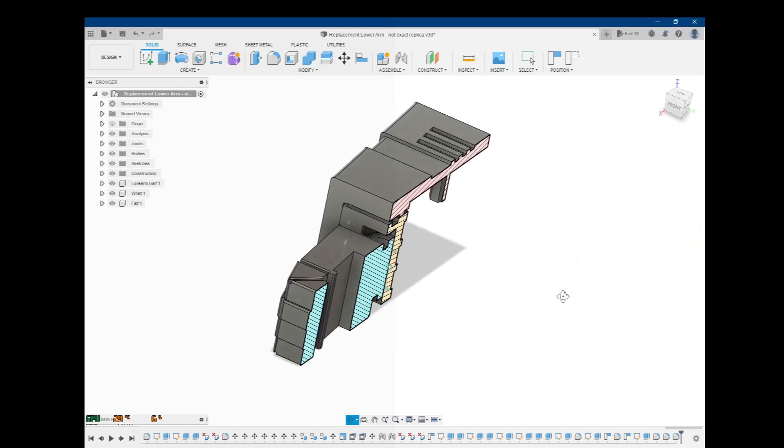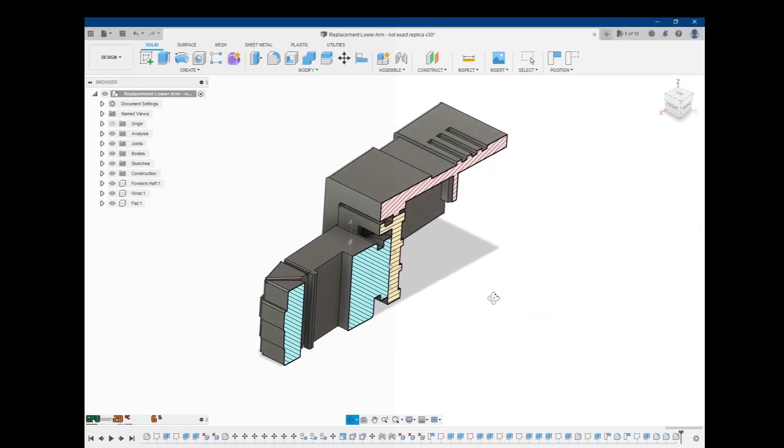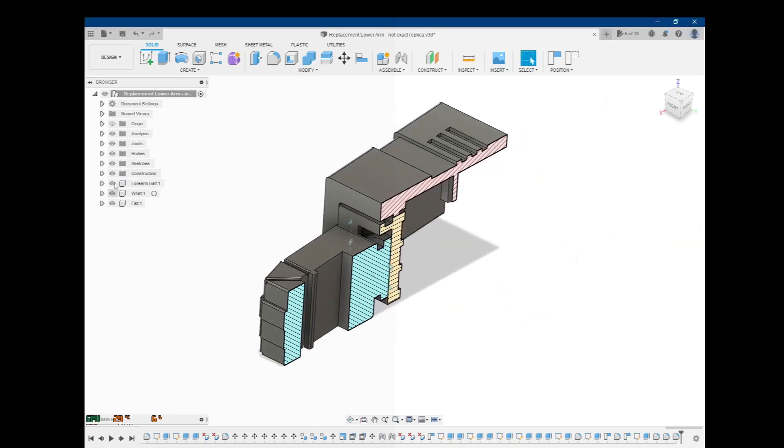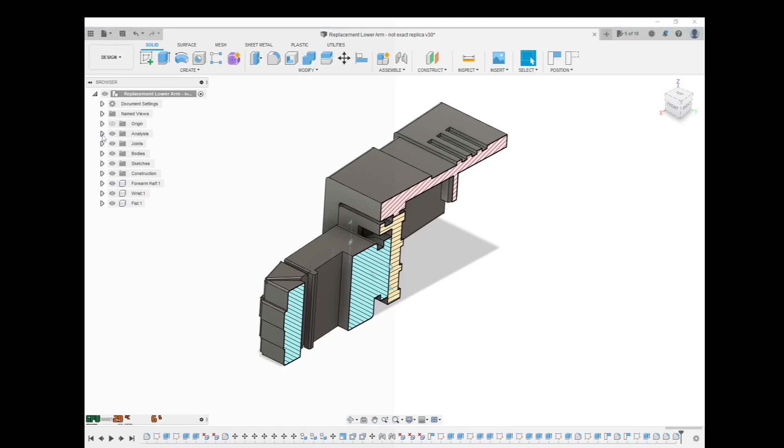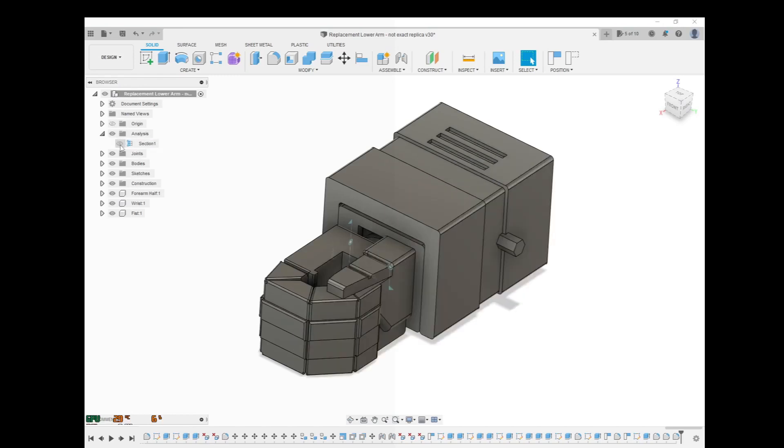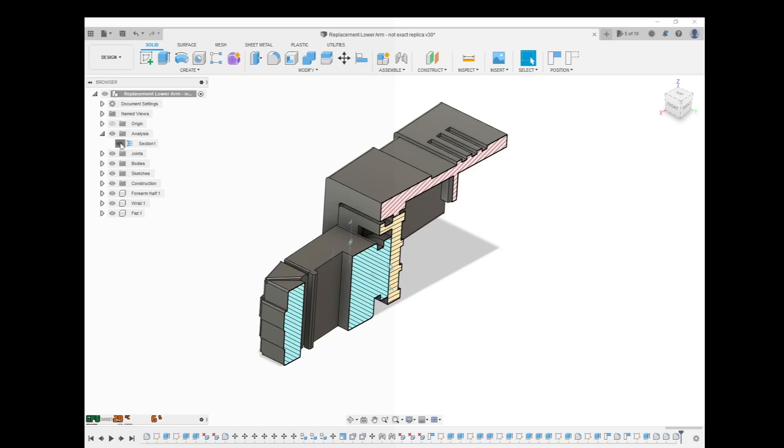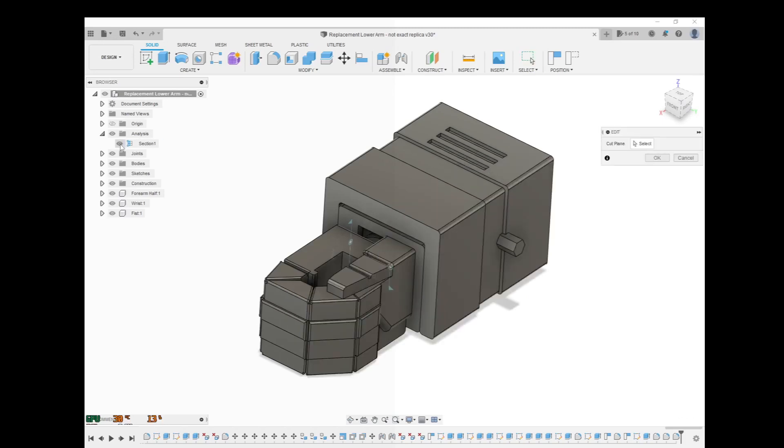And here you go. Now, all the section views are going to be in the analysis category over here in the browser. So you can turn it on and off with the eyeball. Now your parts back to normal. Now it isn't.